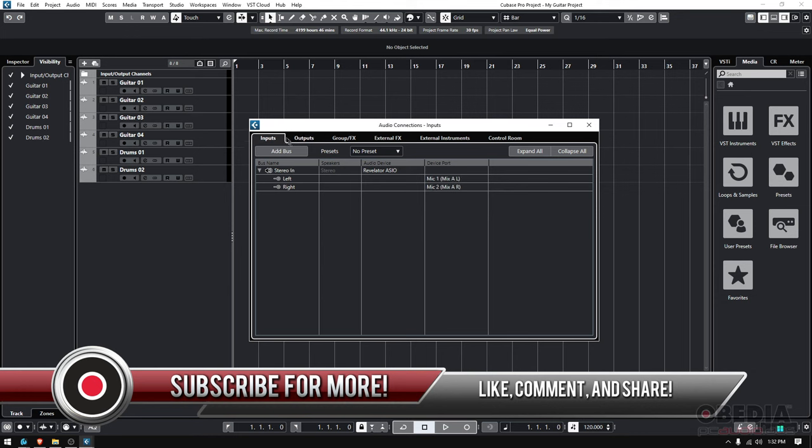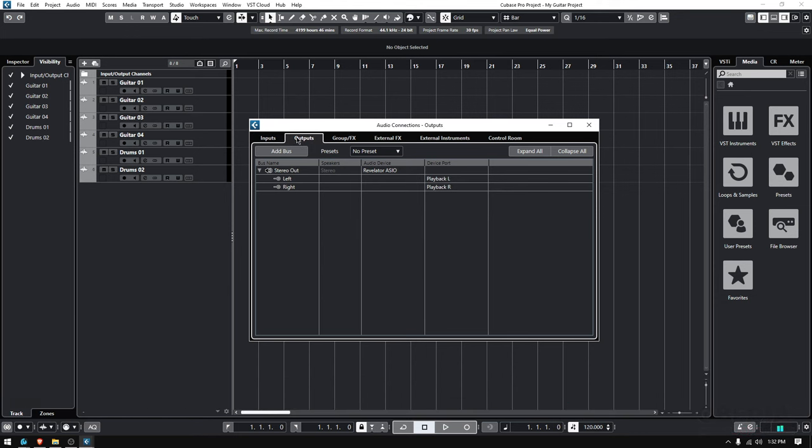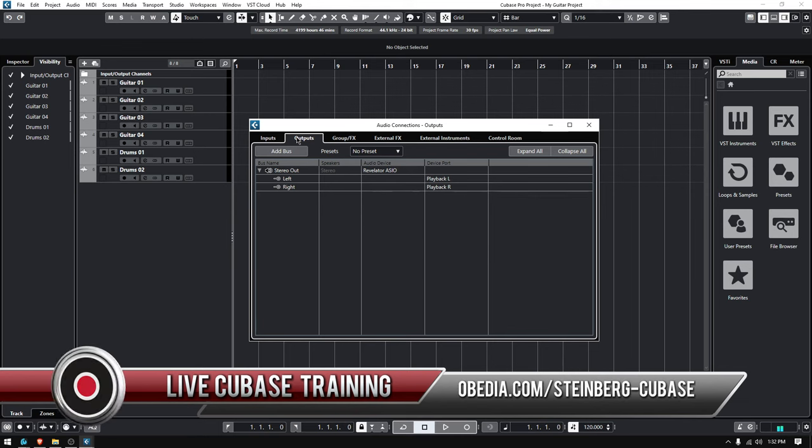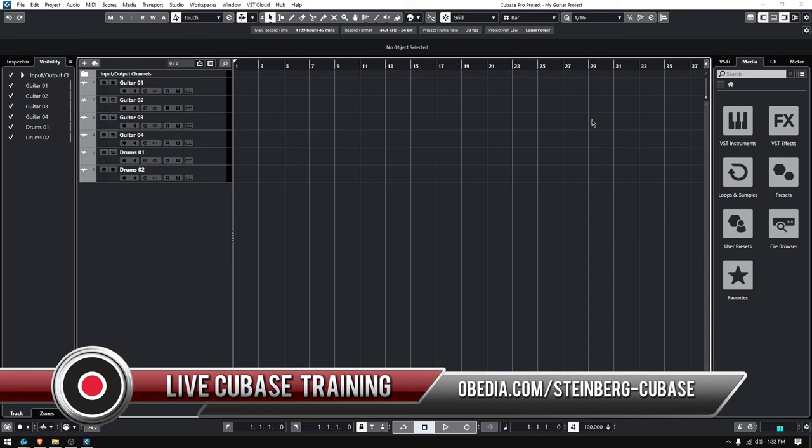So that's how you set your inputs and outputs in Cubase. If you have any other questions, please call us from Obedia and PC Audio Labs, and we will be happy to help you. We will see you soon. Bye bye!